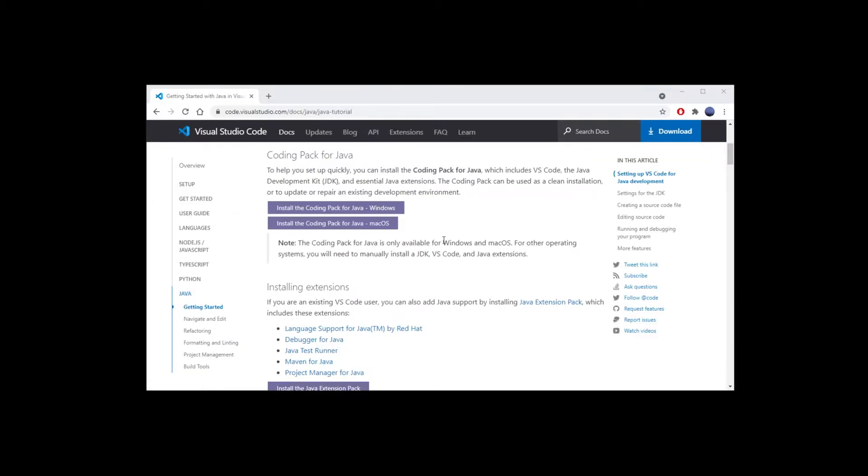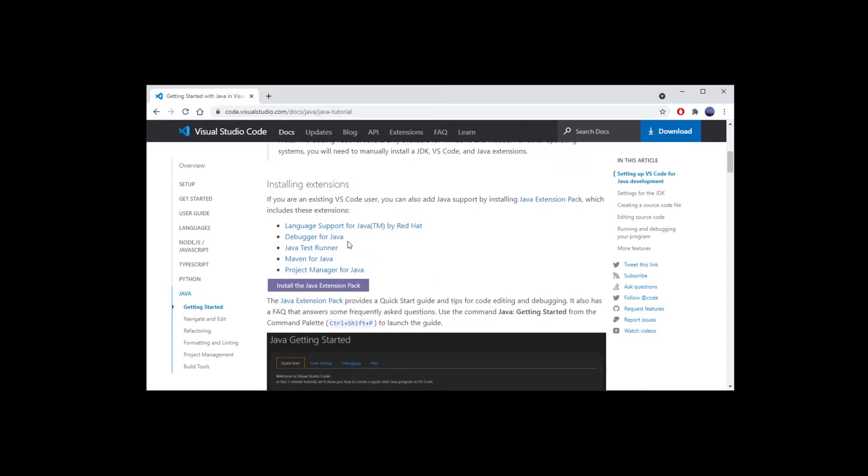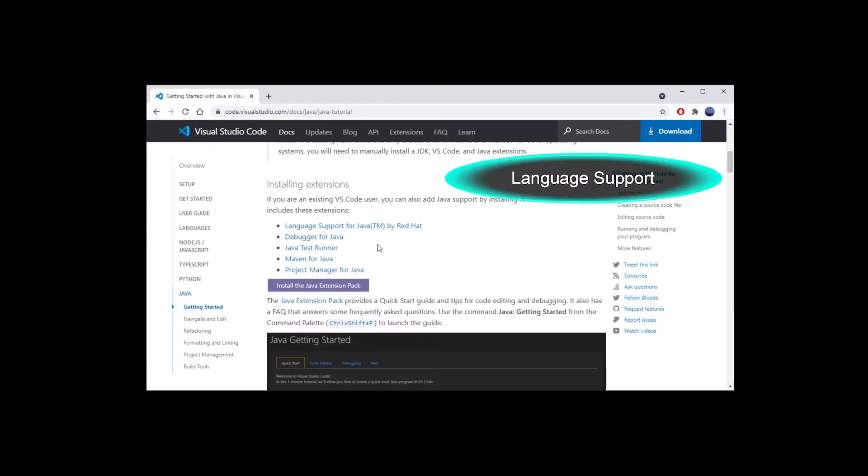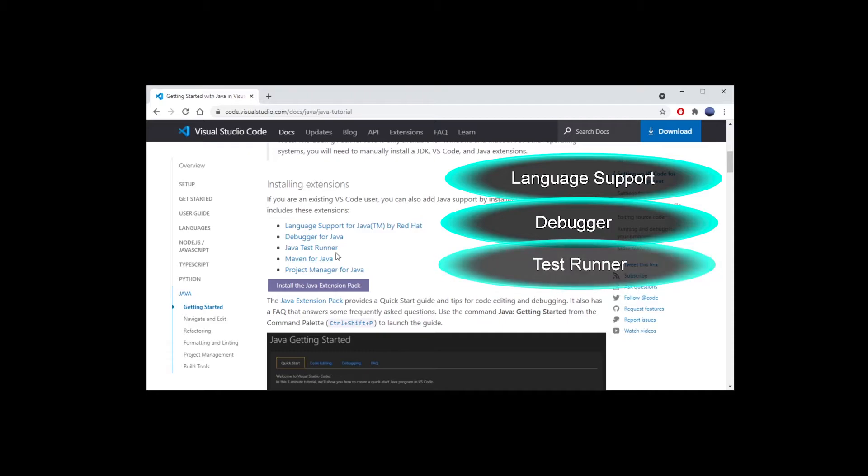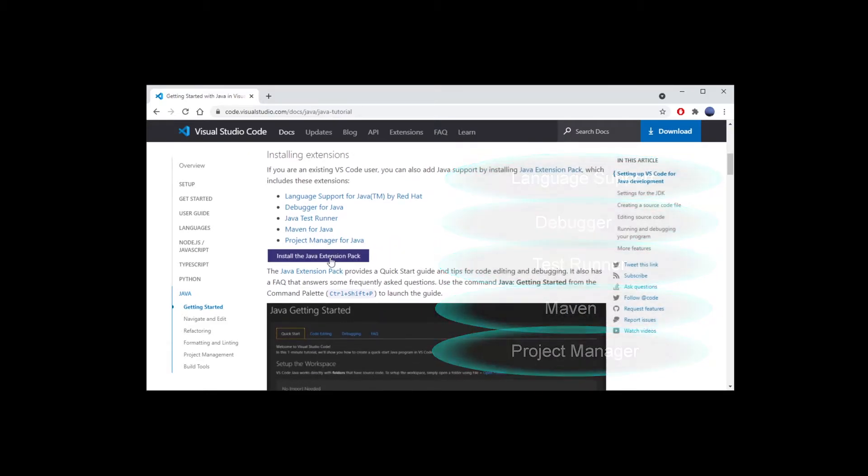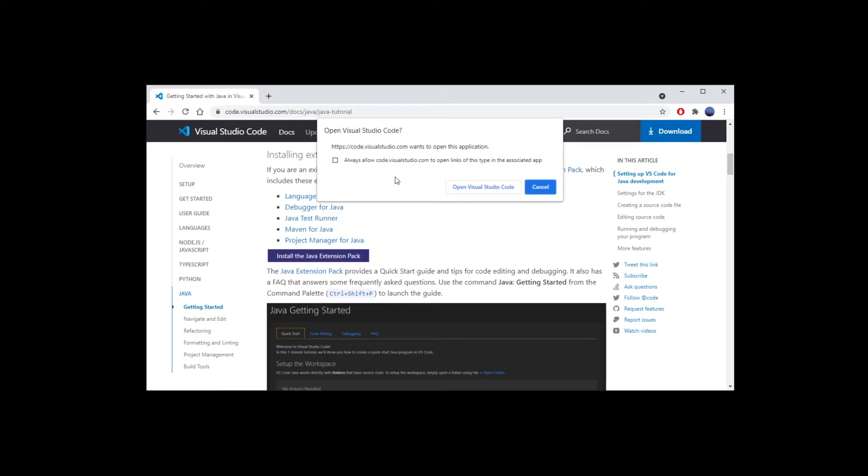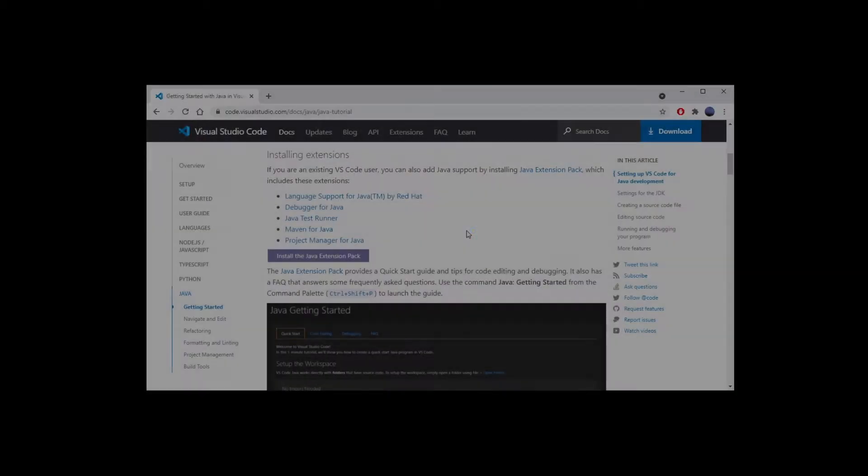On that same page you might also want to install the extensions which include language support for Java, Java's debugger, test runner, Maven and Java's project manager. So go ahead and click on that and it will ask you to open it in VS Code.